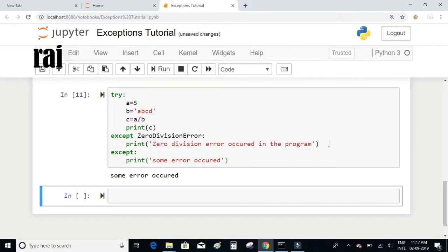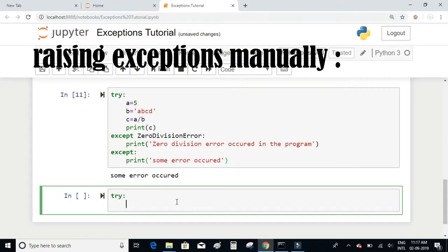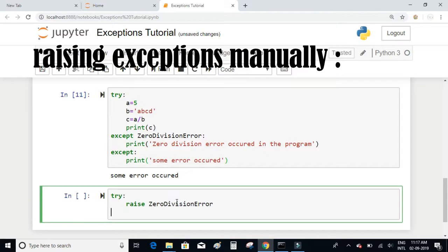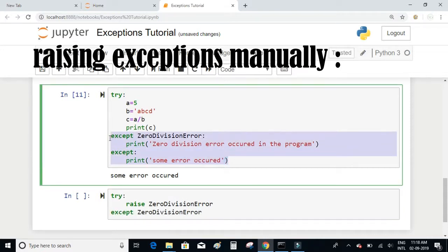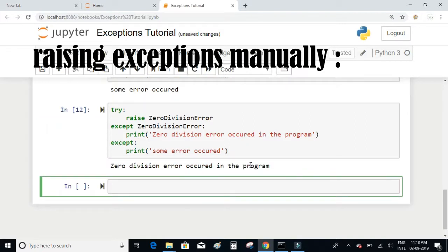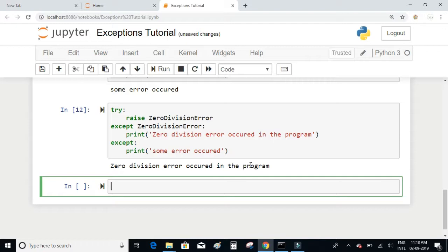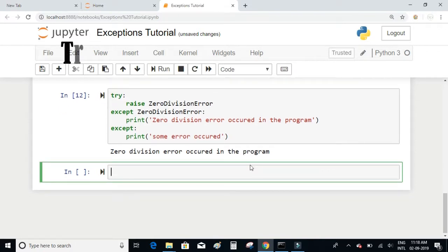Python also provides an option to raise an exception manually using the keyword 'raise'. For example, inside a try block I can write 'raise ZeroDivisionError' — I'm manually raising it even though I'm not actually dividing any number by zero. In the except block, I handle it just like before. With the raise keyword, you can manually raise an exception of any type you want, even without the actual error condition occurring.